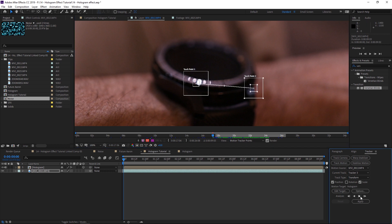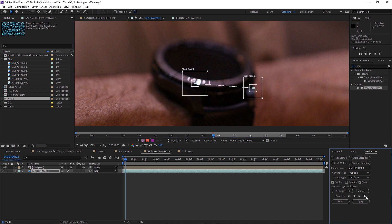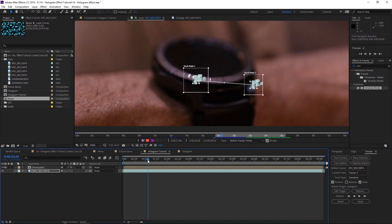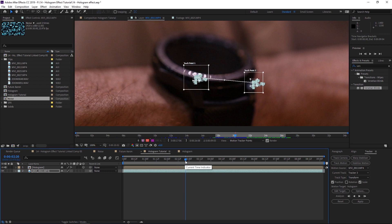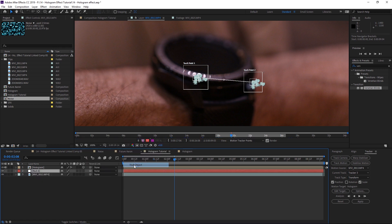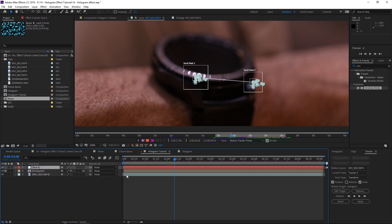Click the forward-analyze arrow to test tracking for a few frames and confirm it looks good. Then hit the Play button to analyze forward for the rest of the clip — this takes a little time. Once it's done and tracking looks smooth, create a new layer by right-clicking on the timeline, clicking New, then Null Object, and bring it to the top.